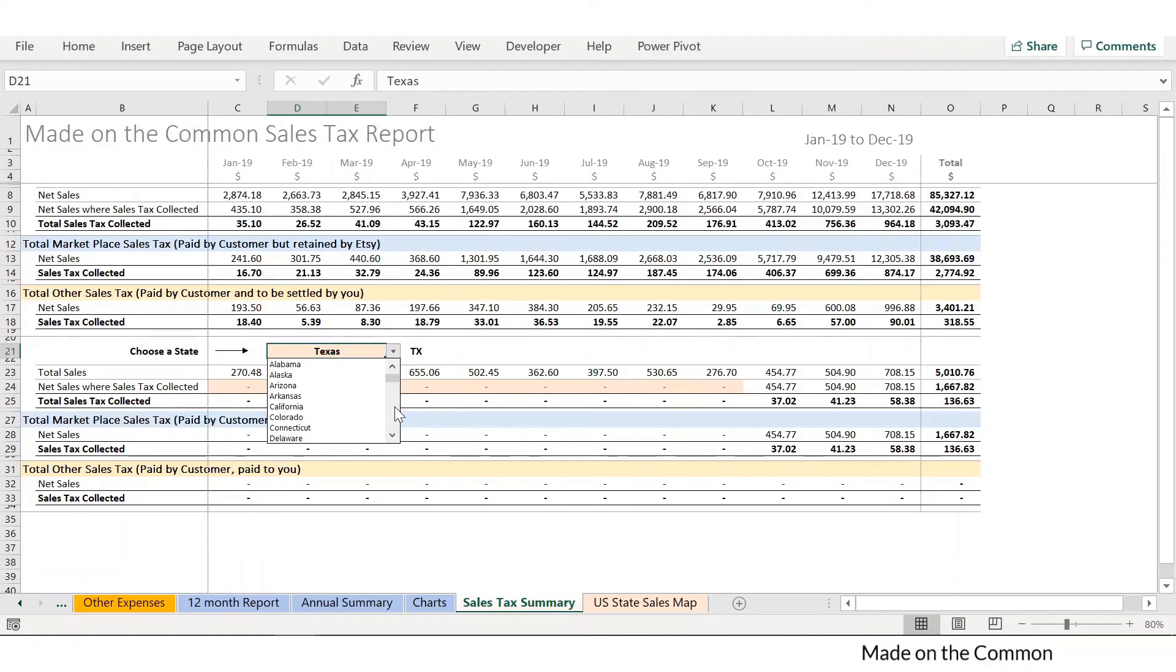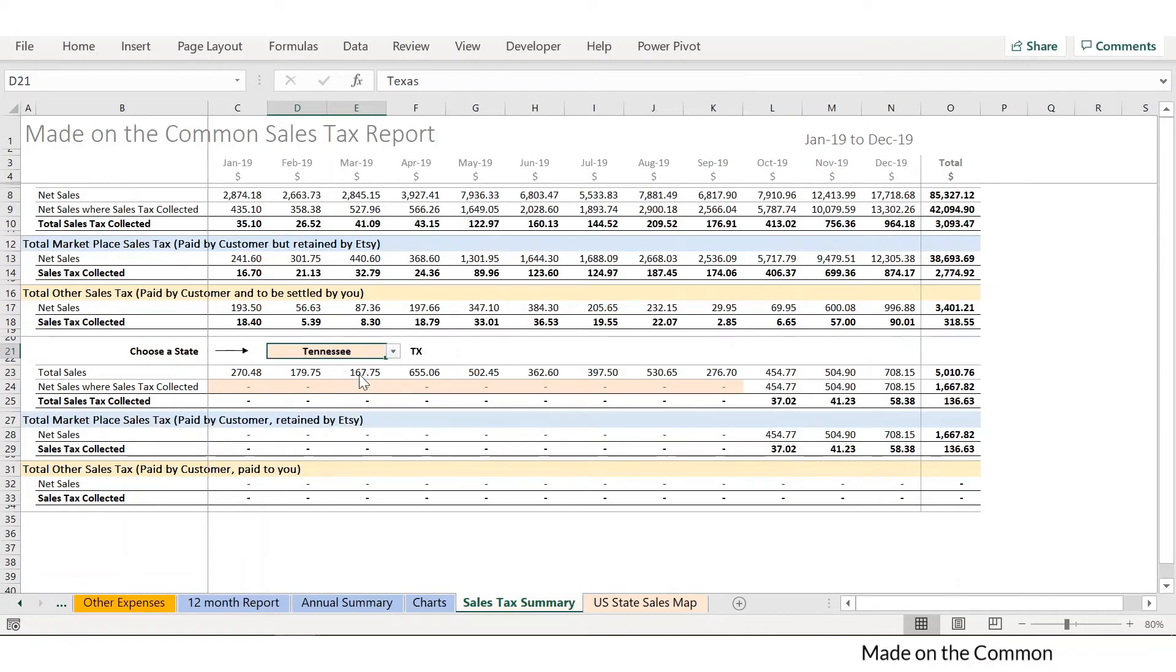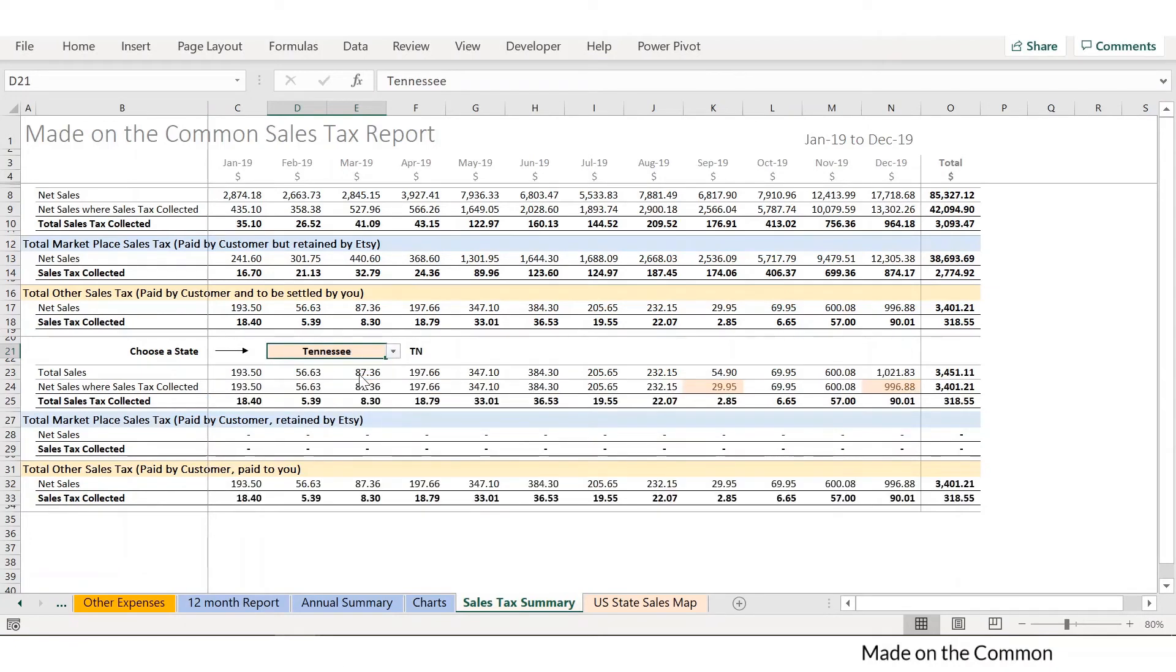If you buy the tax version of the template, then you also get this handy report which shows you your sales by state and where the tax has been collected and retained by Etsy or paid over to you.